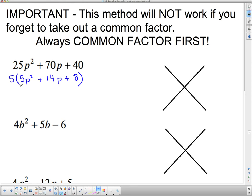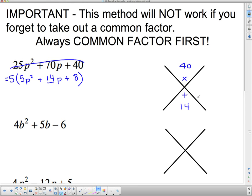Now we're going to go through the bottoms up approach, ignoring the 5 out front and using the one that's in the brackets. I do 5 times 8 is 40 and put the middle term 14 at the bottom. The plus sign tells me the signs are the same, so they have to multiply to 40 and add to 14. Two numbers that multiply to 40 and add to 14 are 10 and 4.